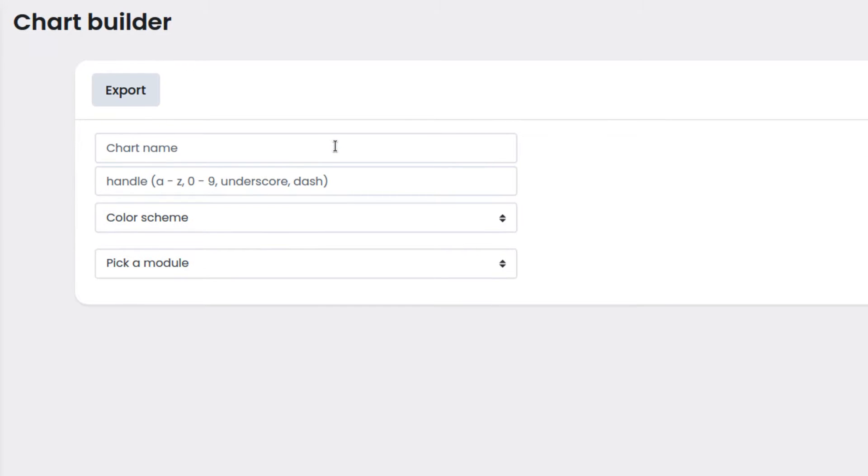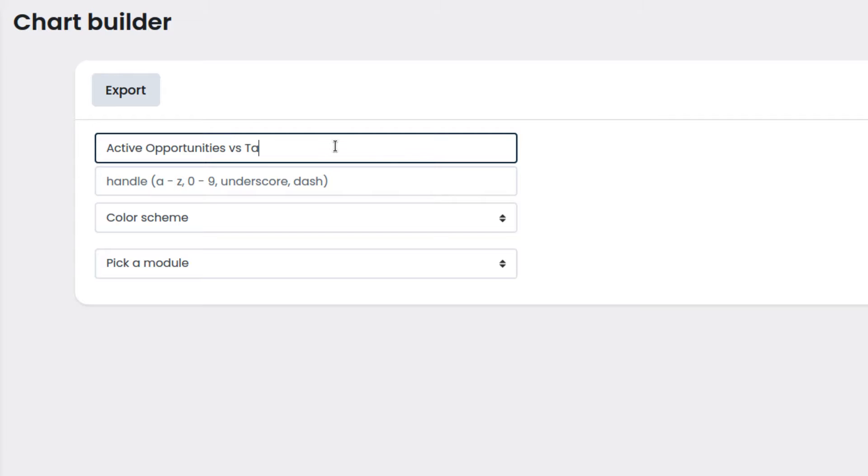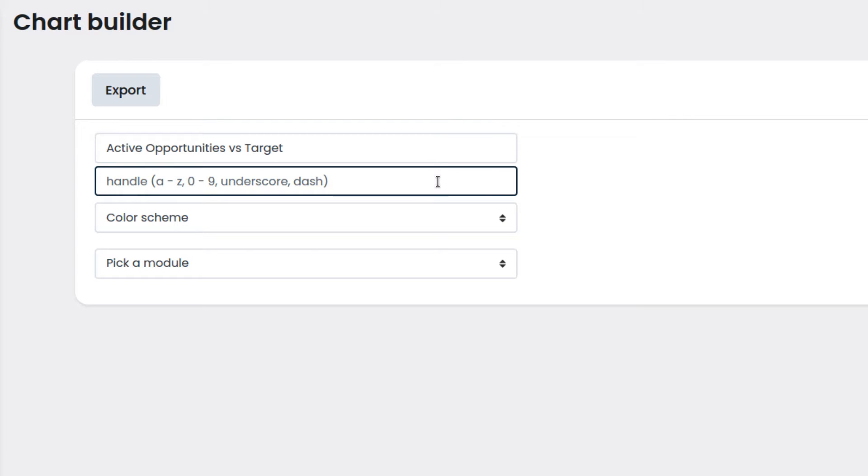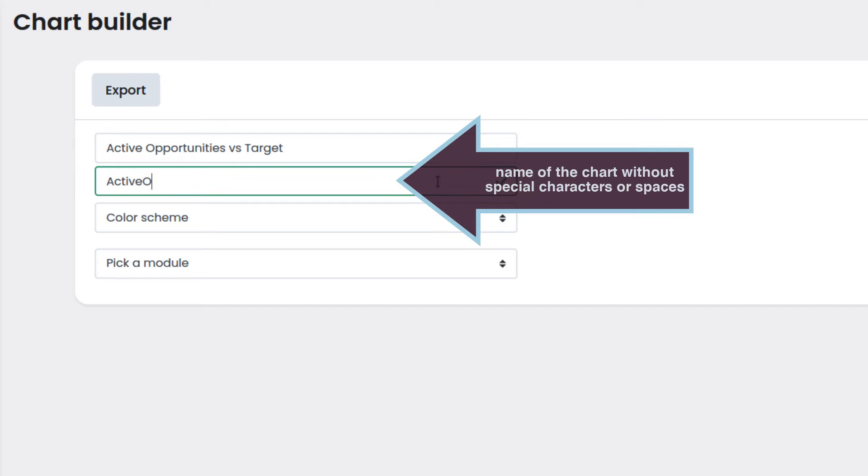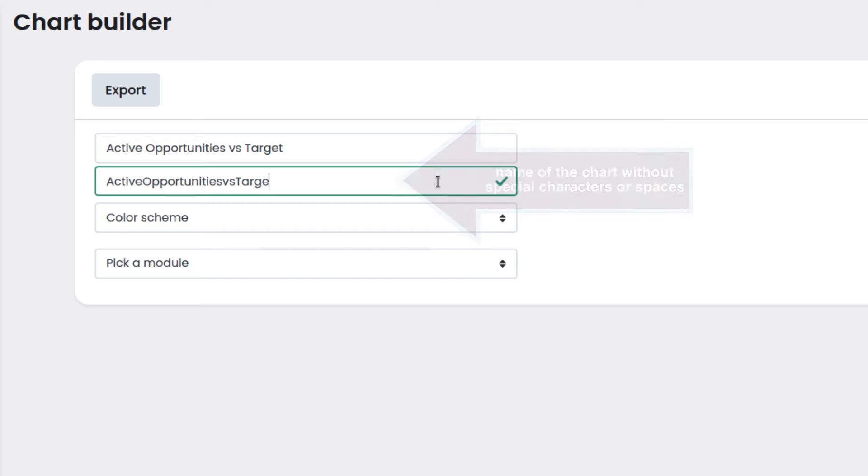Then we enter the name of the chart. The handle will be used by the automation scripts, so it cannot have special characters or spaces. We will enter the name of the chart without special characters or spaces.